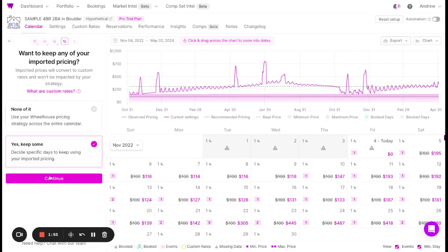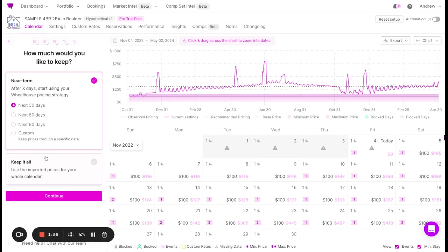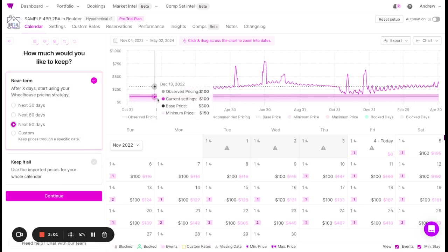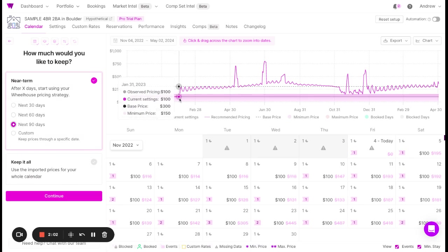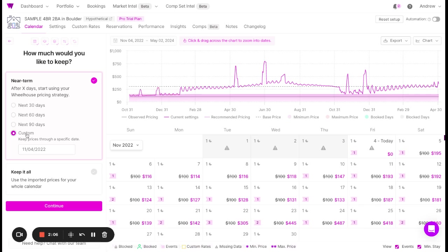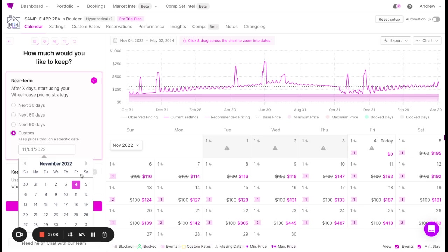However, let's say you want to import prices for the next 90 days from your current pricing strategy. As you can see, your pricing strategy would be imported here. Or you can keep all of your pricing, or any range of days you prefer.